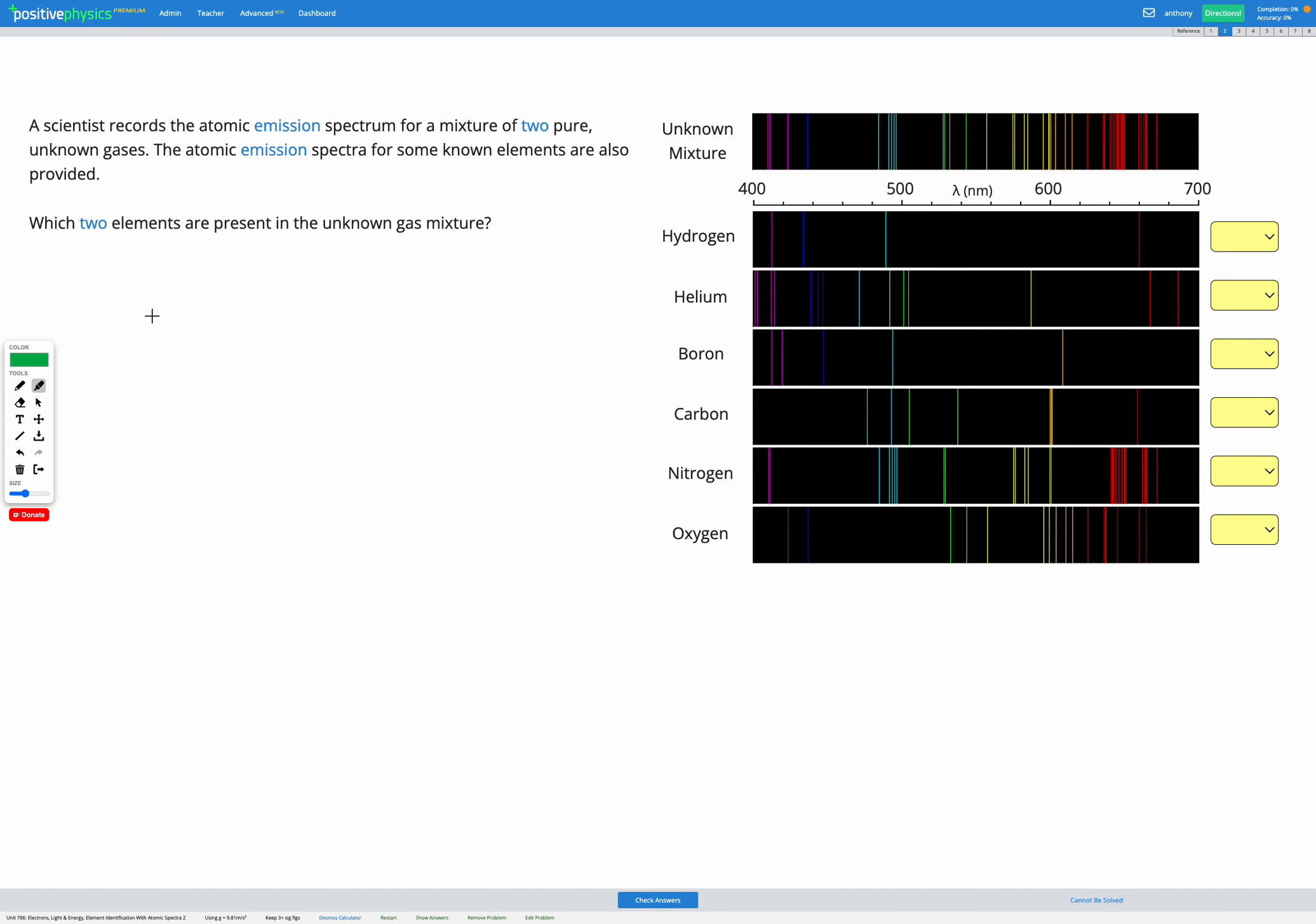In this question, a scientist has the atomic emission spectrum of a mixture of two pure unknown gases. So here's the spectrum of our unknown mixture. We're also provided with spectra of six known elements below, and our job is to figure out which two of those six elements make up the unknown mixture.